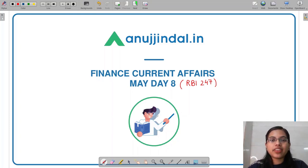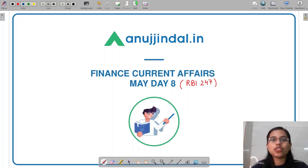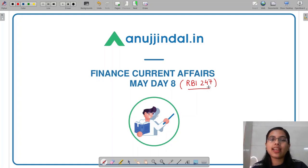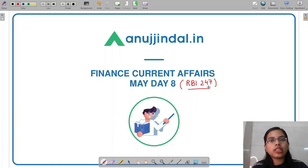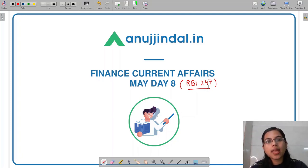A very good evening, everyone. I am Gulapsa, your mentor, and I welcome you all to the session called RBI 247. In today's session, we'll cover important finance-related current affairs and based on the news that we will discuss, we'll cover important key concepts related to them.